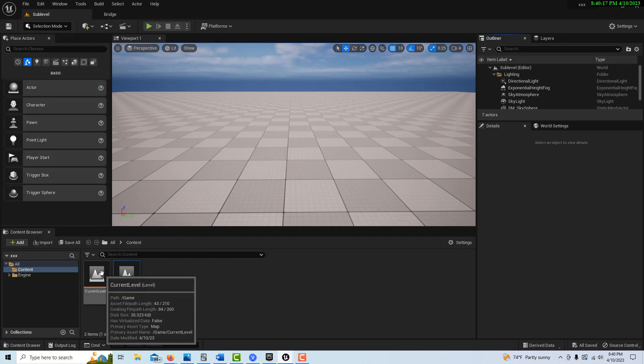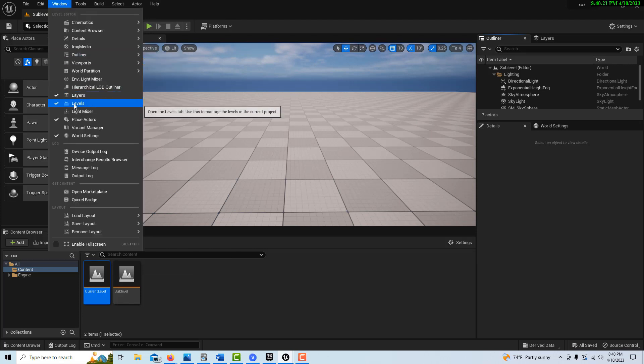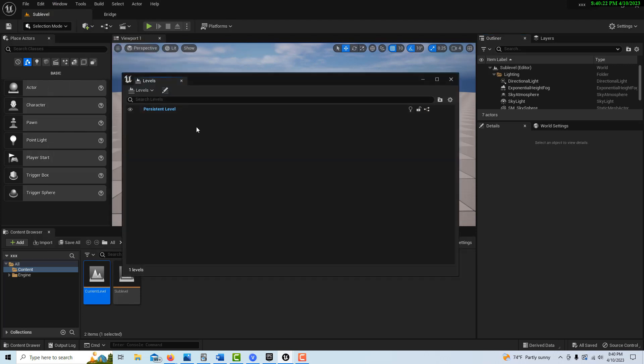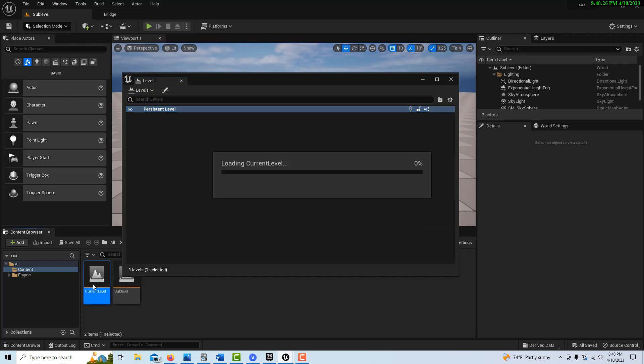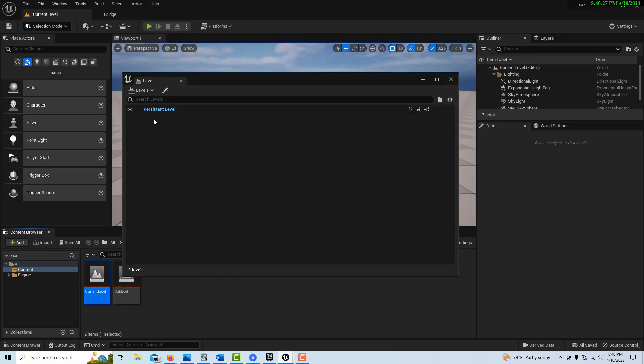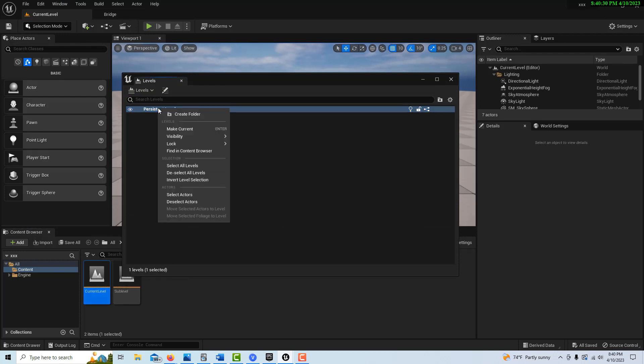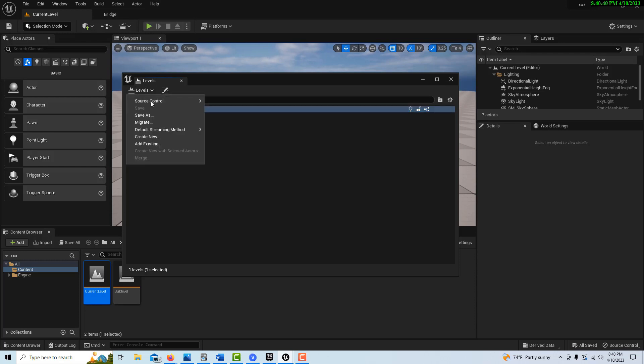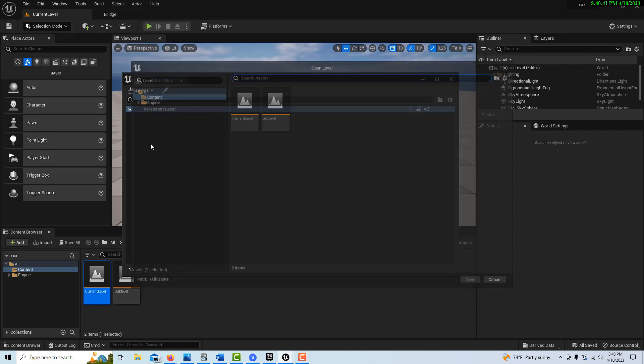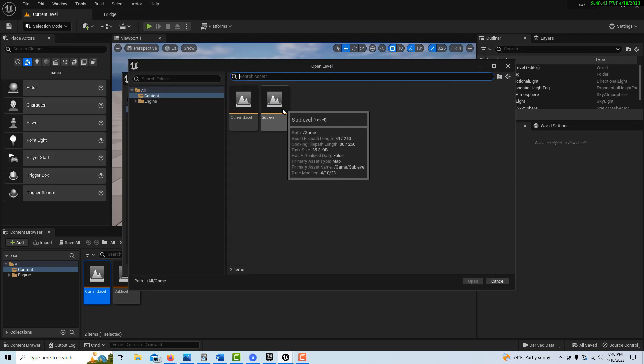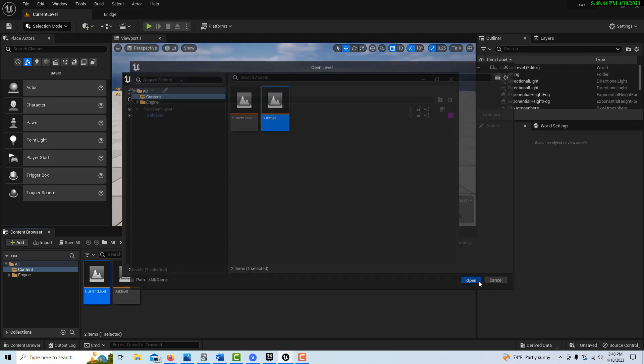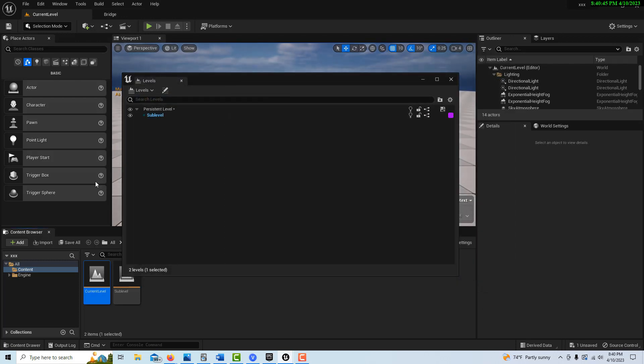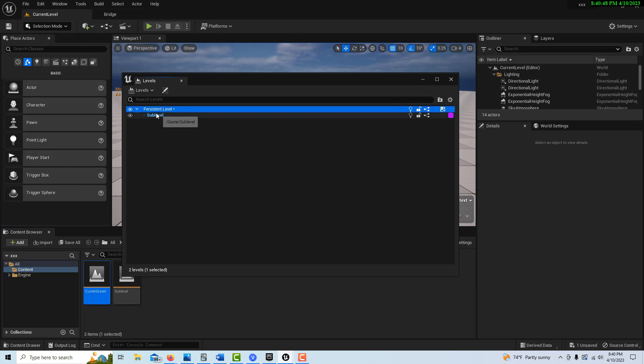So now to create our Sub Level, we come up here to Window and we go to Levels. And here's our Persistent Level. Now we're in the, let's click in and go into our main level. And we're going to right click here and we're just going to go make current. So we should have made our current level our Persistent Level. And once we've done that, if we go to Levels and add Existing, we can add a Sub Level. So now we've got a Sub Level. This is our Persistent Level, our current level, and then we've got our Sub Level.